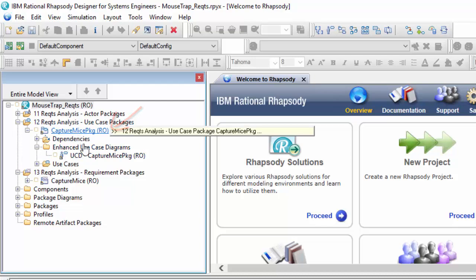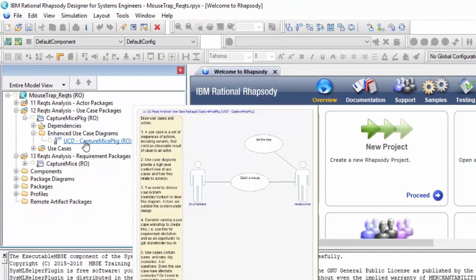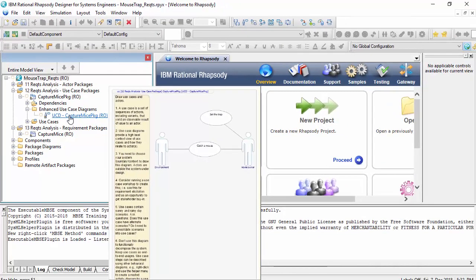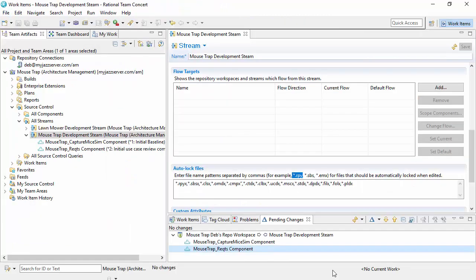So now you can see these files are read only. That means they've been essentially locked by Team Concept when that project was created.